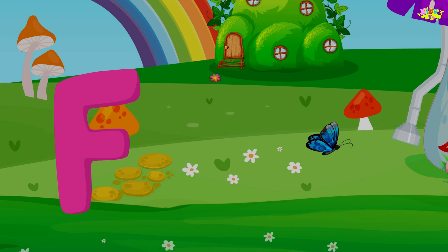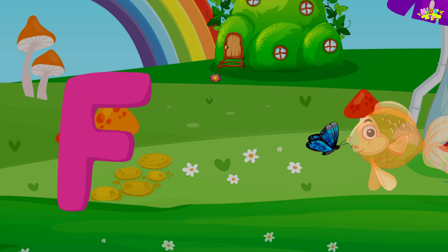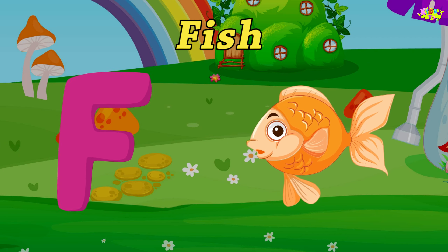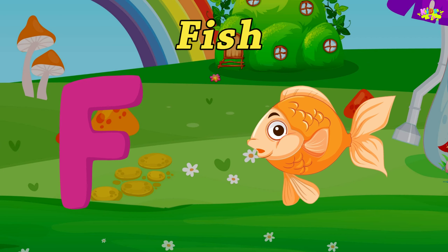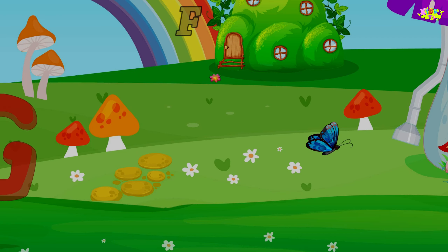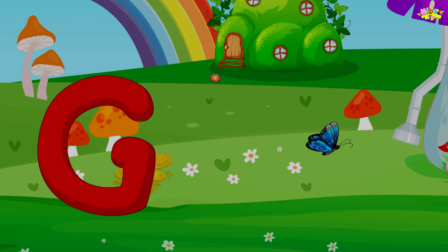F is for Fish. F-Fish, F-Fish. G is for Grapes.